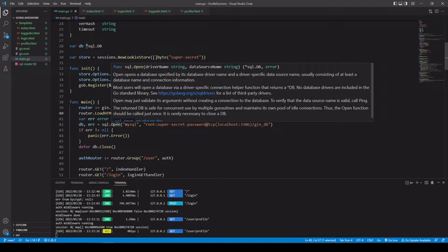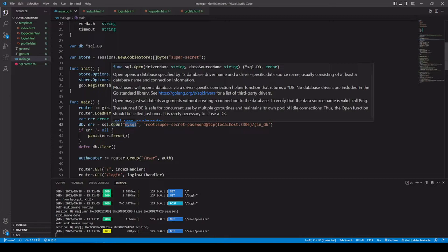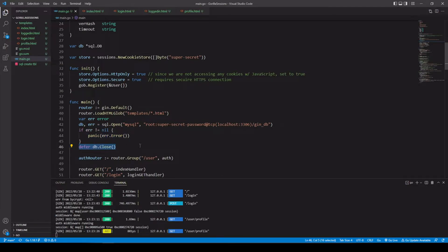We're going to run sql.Open with our driver name — in this case MySQL — and our data source name, which uses root and our password for the connection on port 3306, with the database name gin_bb. If we run into an issue, we want it to panic right away, and we also want to make sure the connection gets closed if we run into a problem later.